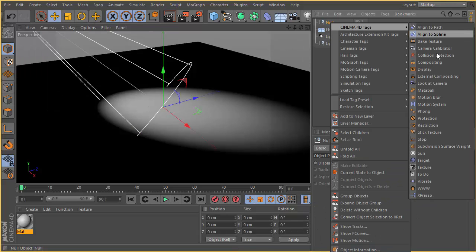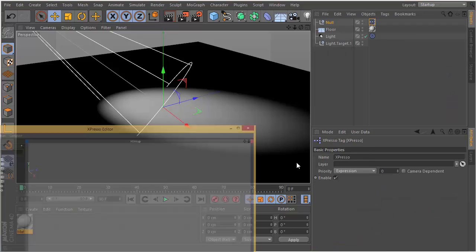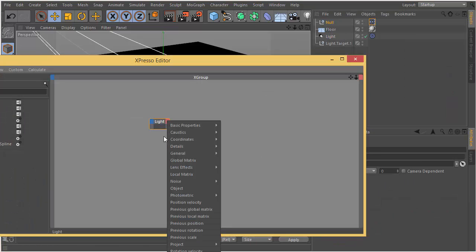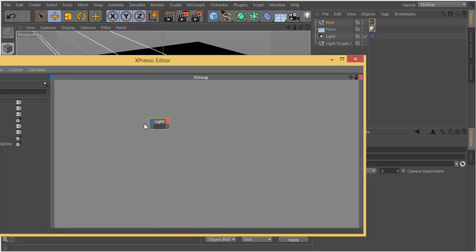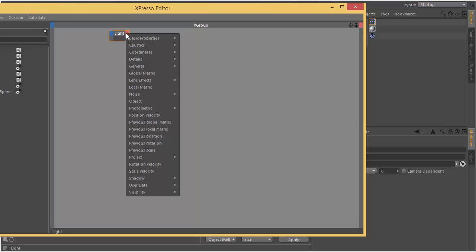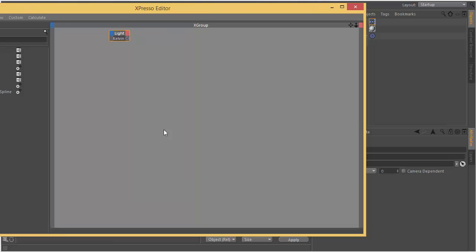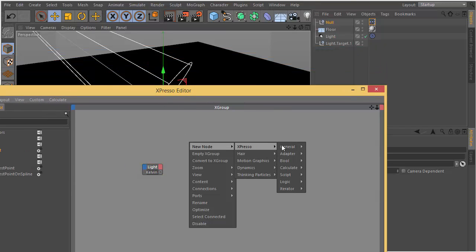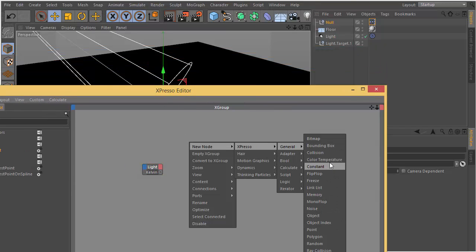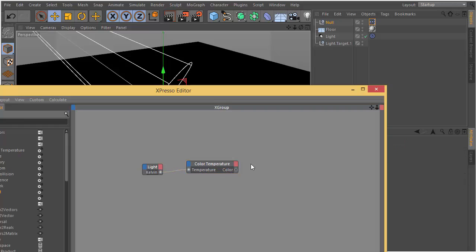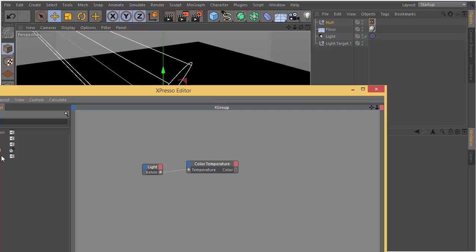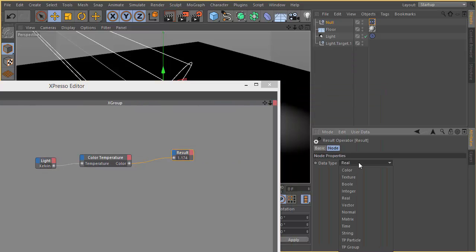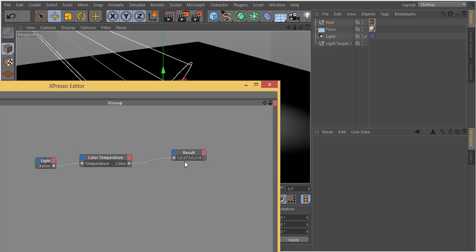Let's create a null object and add our color temperature node. Then we're going to connect our Kelvin attribute to color of the light. The good thing about Expresso editor, you can use your own attributes. Let's create color temperature. I'm going to connect Kelvin to the temperature and I'm going to connect color temperature color output to the result to see what Kelvin gives, what color RGB value.